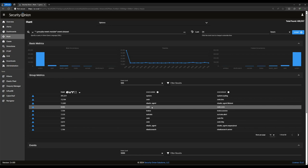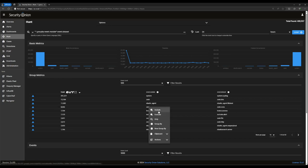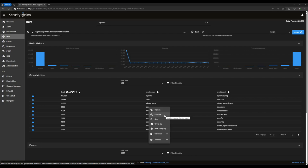If we want to just look at Zeek logs, we can do that here. I want to take a moment to explain this menu. The first option, include, means add this term to my query. So if I click include here, that will update our query to show me only records where the event module is equal to Zeek. Exclude is just the opposite. Only will wipe out the rest of the query and search only for records where the module is set to Zeek.